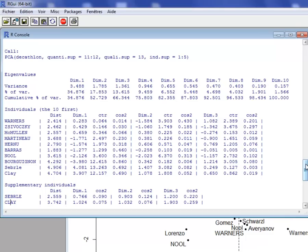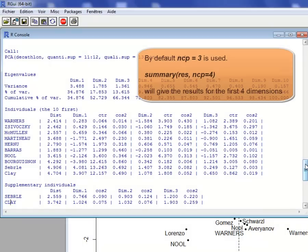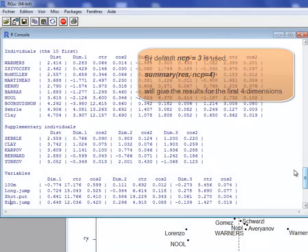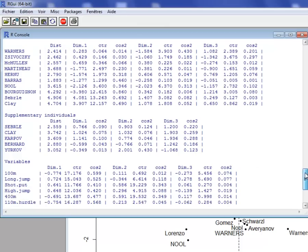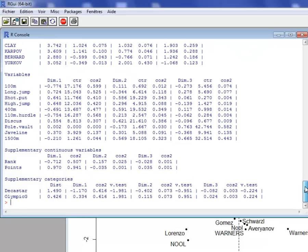One may require more dimensions using the argument NCP for number of components. The default is three, but it may be equal to four or five. Then we have the results for the supplementary individuals: the distances, the coordinates. There is no contribution since these individuals do not contribute to the construction of the dimension, and then the quality of projection with the square cosine.